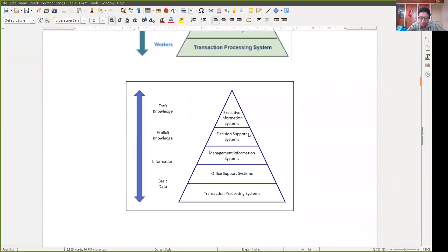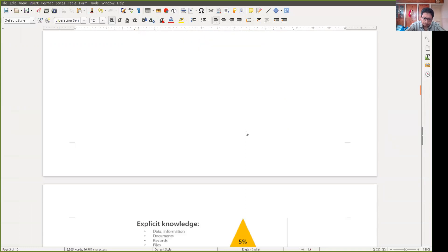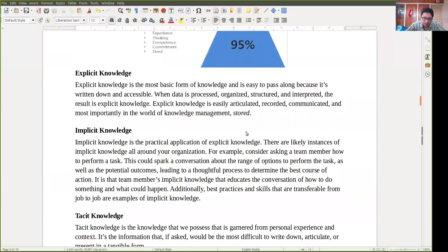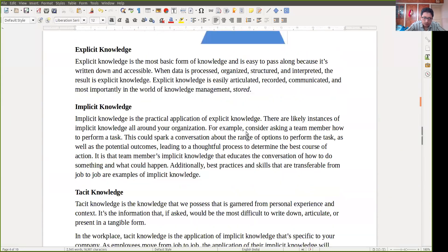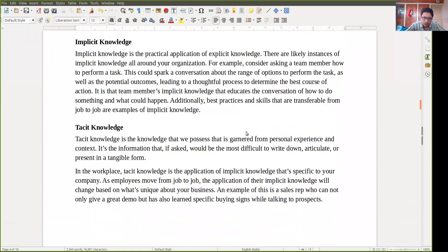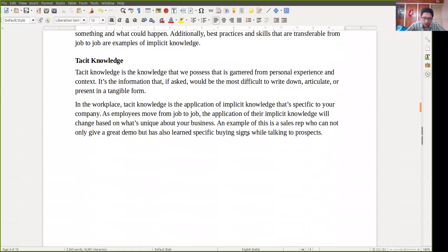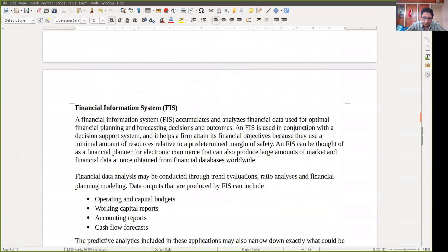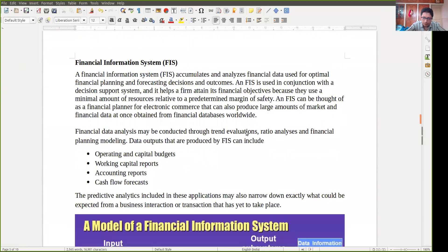Tacit knowledge is used by the executive information system, and explicit knowledge will be used by the decision support system. So these are the two types of knowledge — explicit, implicit, and tacit. Now we are coming to the specific portion, that is the financial information system.